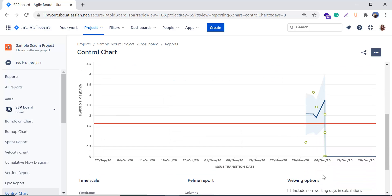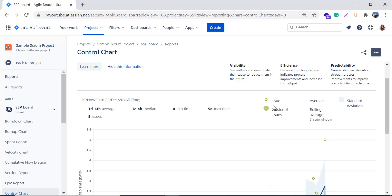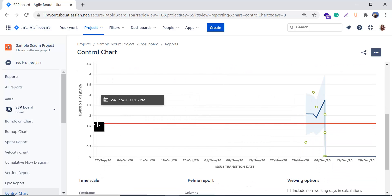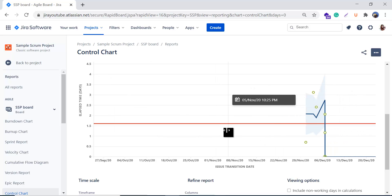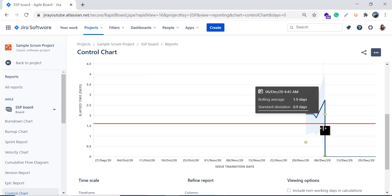On the chart, the x-axis shows the date and the y-axis shows the time. A single gray-green circle represents individual issues, and a cluster of circles represents a group of issues. The shaded blue area represents the standard deviations. The red line represents the average time, and the blue line represents the rolling average time.